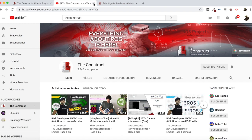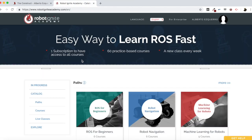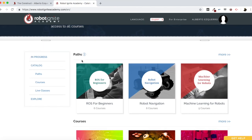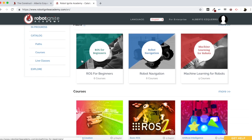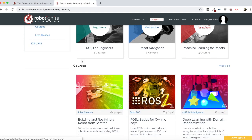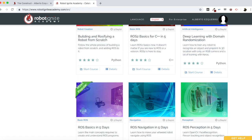But before anything else, remember to visit our Robot Ignite Academy — our online academy where you will find practical online ROS courses using simulated robots, no installation required. You will find that in the academy link in the video description. And now let's start with the video.